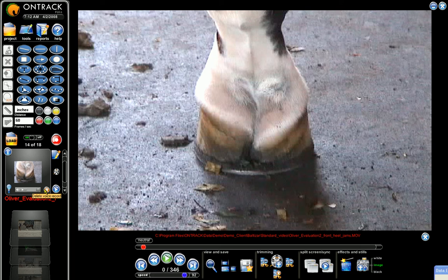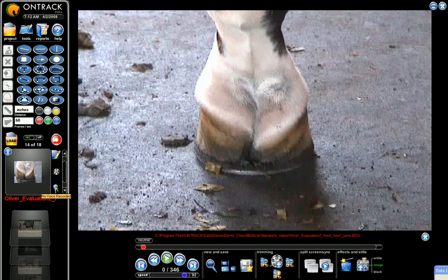If you want to delete that recording, simply come over here and hit delete. Now, although this is a blue button, it will still come up a little bit differently the next time you go to make a voice recording. There's nothing here to play because I deleted the last recording we did.